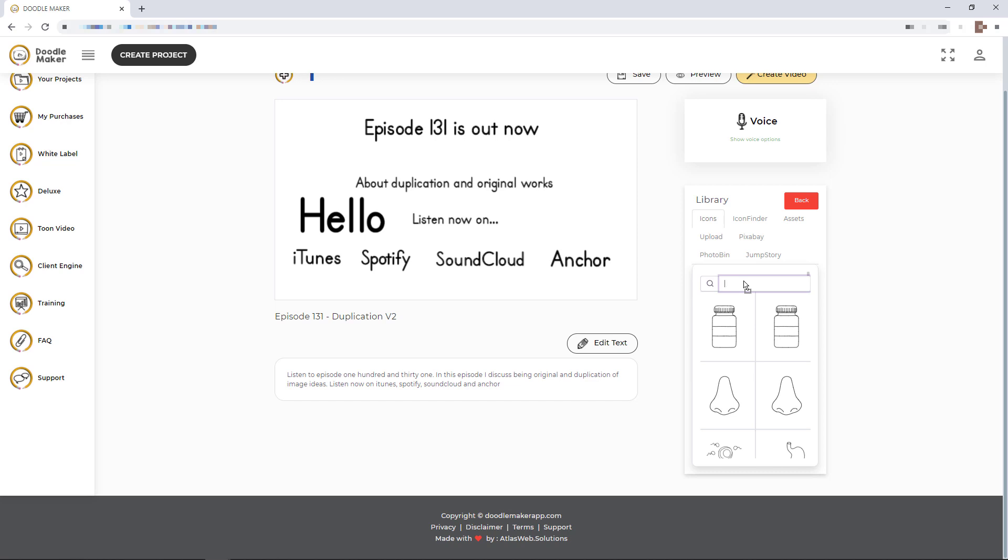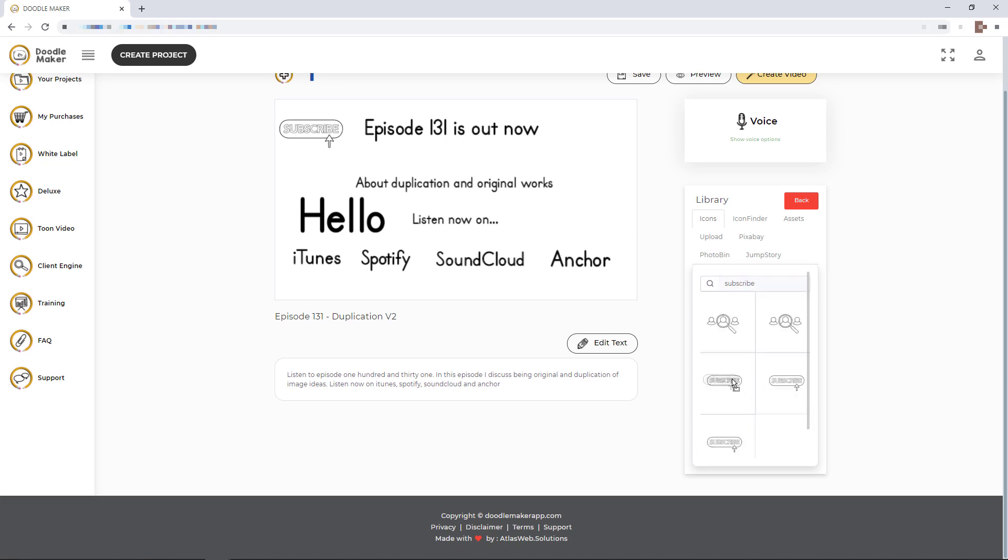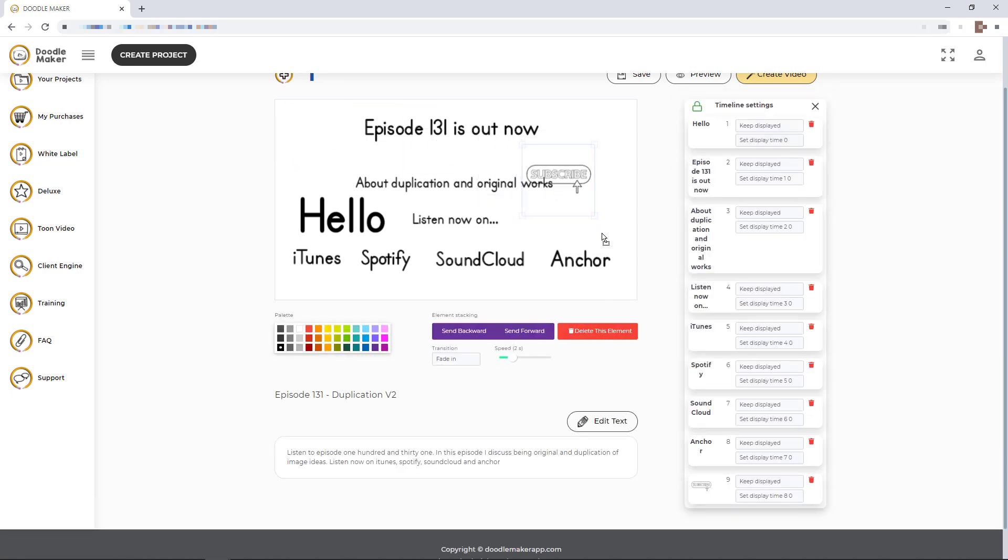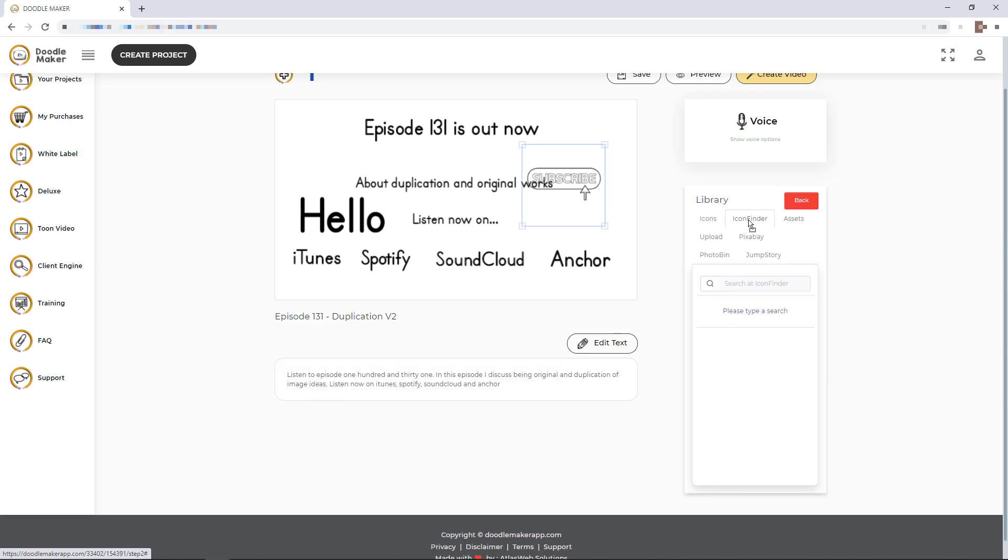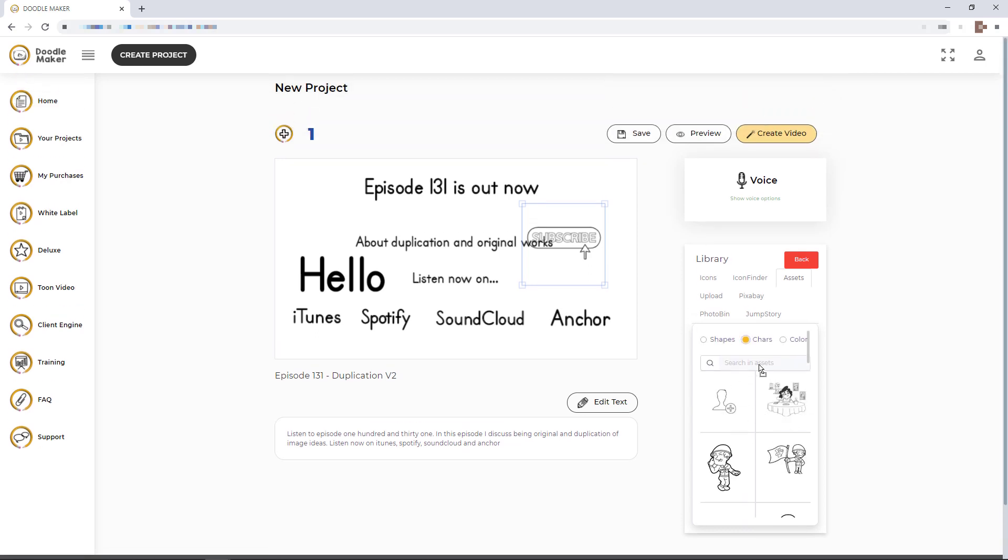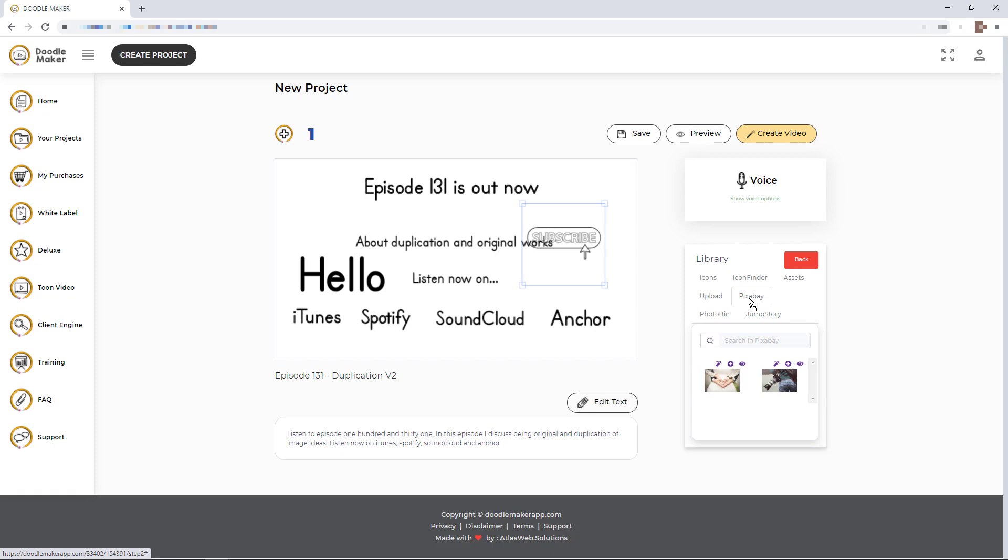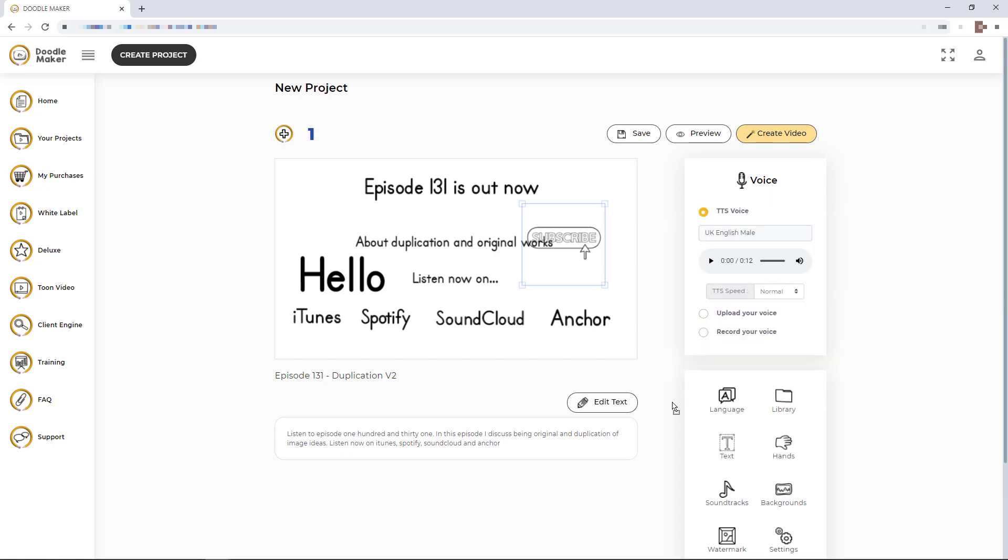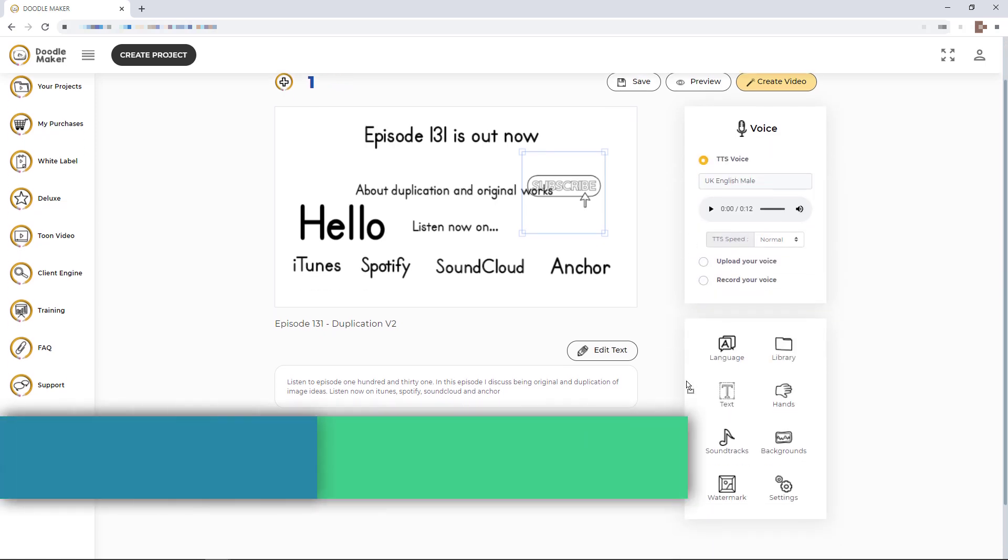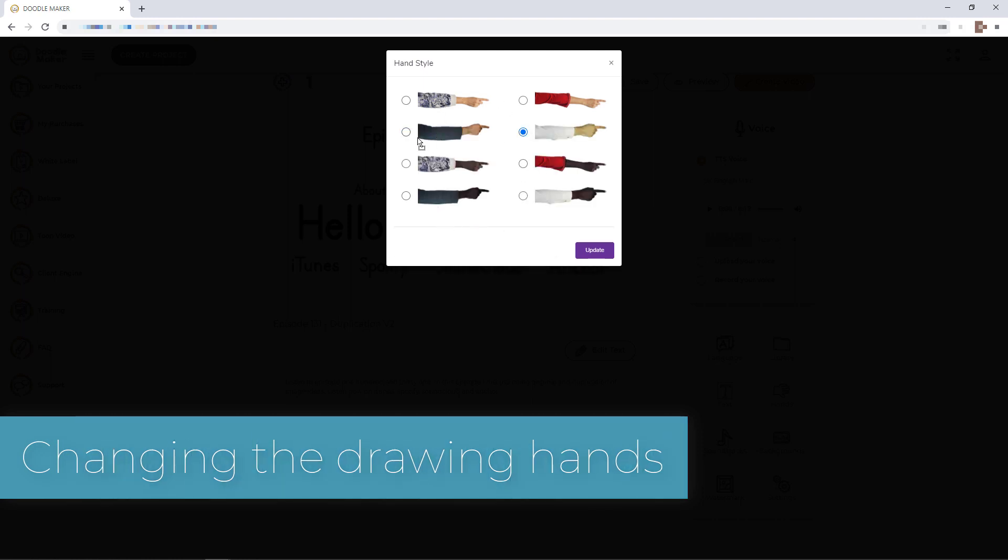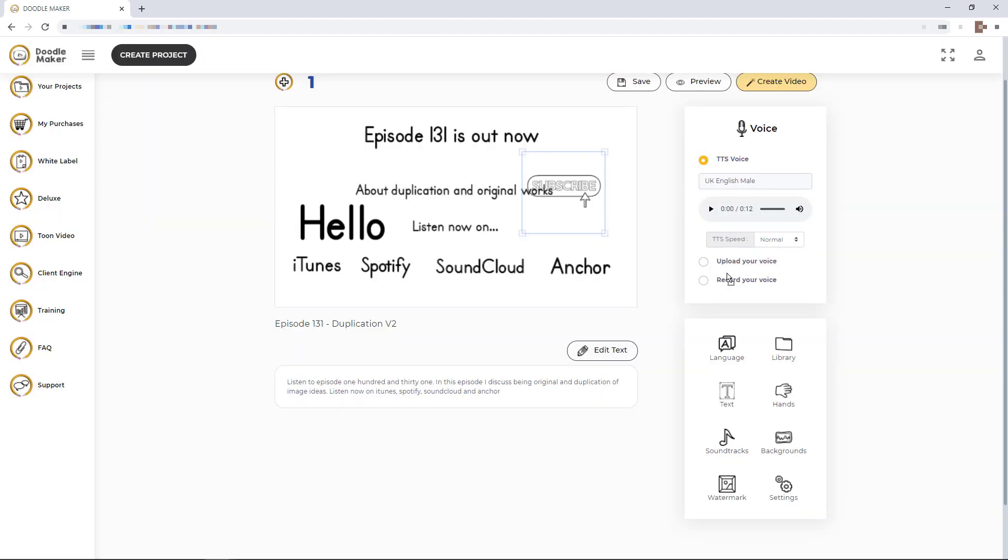There are loads of icons and it's good that you can search. I might want to do fairgrounds. No icons for that. But I might want to do subscribe and we've got buttons. I just click and it's here. I can reposition it, I can resize it. I've got icon, icon find, I've got assets, I've got characters. It's very difficult to know what to search for. If I search for a dentist, something comes up, that's quite useful. I can upload, I can search Pixabay, photobin, whatever jump story is. So I've got access to loads and loads of icons and assets and they're all free, which is really good. I can change my style of hand. I generally have this one or that one.